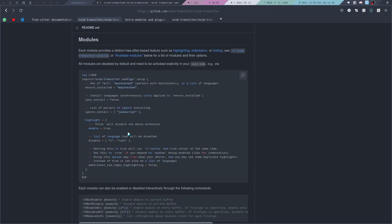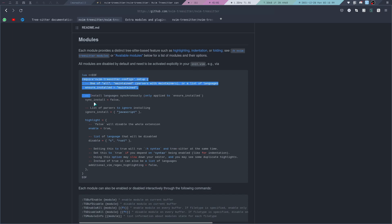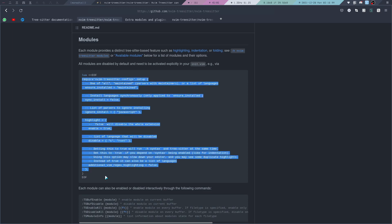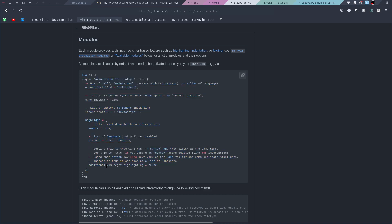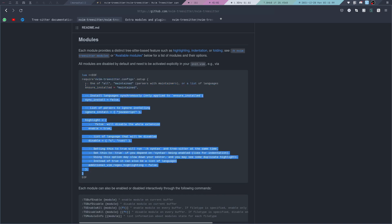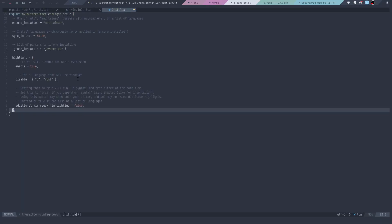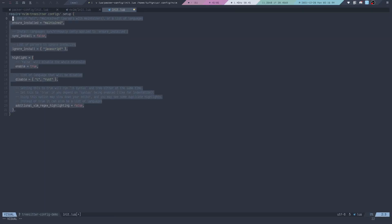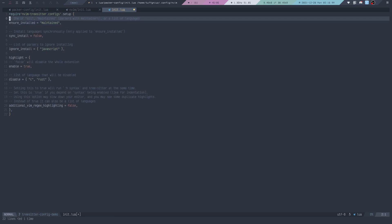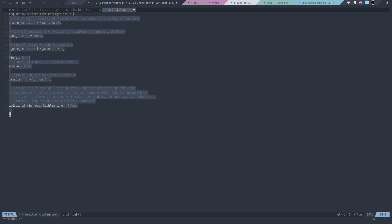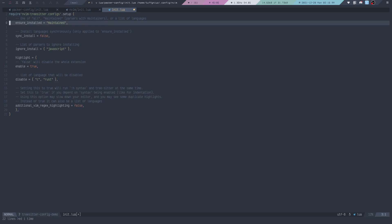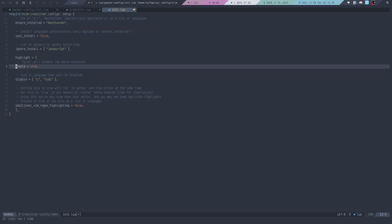It explains that each module provides a distinct Tree-sitter-based feature such as highlighting, indentation, or folding, and we need to enable it explicitly in our config file. If we copy-paste this right here, I actually have to indent this correctly.